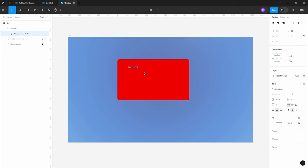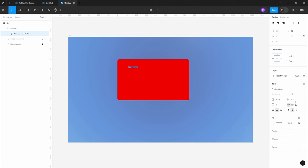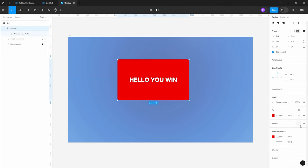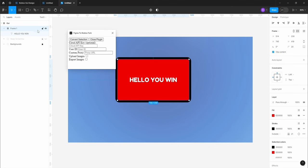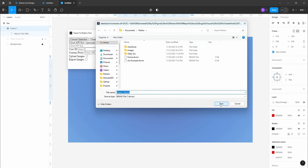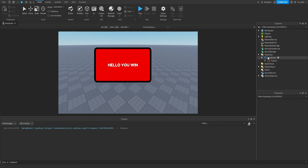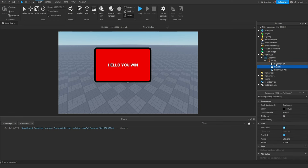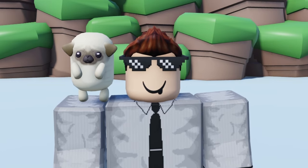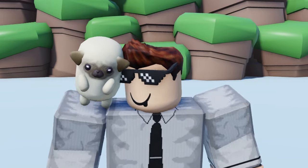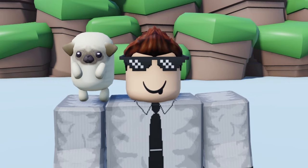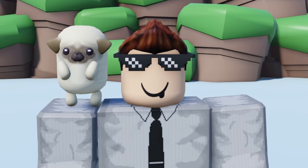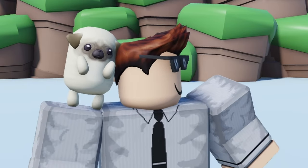Let's add some text inside — I'll make it say 'hello, you win,' set the font to Fredoka One, resize it, and center it in the middle of the frame. Going back to the frame, we can easily add a stroke and enlarge it. Then using a plugin called Figma to Roblox, we select our GUI, click Convert Selection, and save the file. Going into Roblox Studio, once we insert the file, we can see that a screen GUI is created along with the frame, the text label, and our frame has a UI stroke as well as a UI corner applied to it.